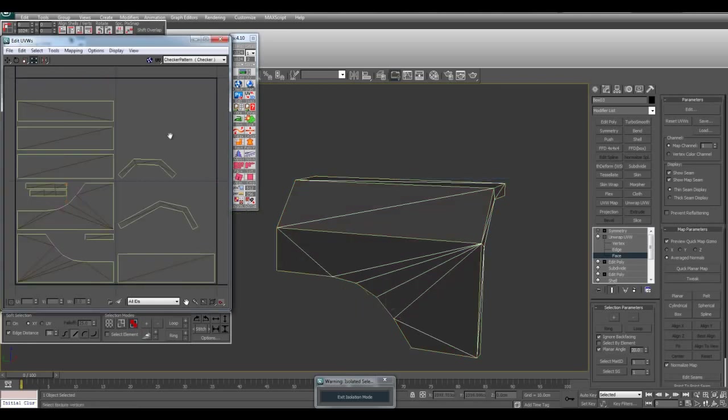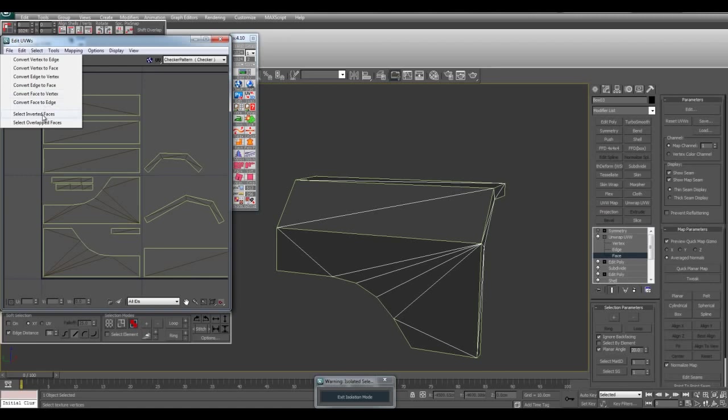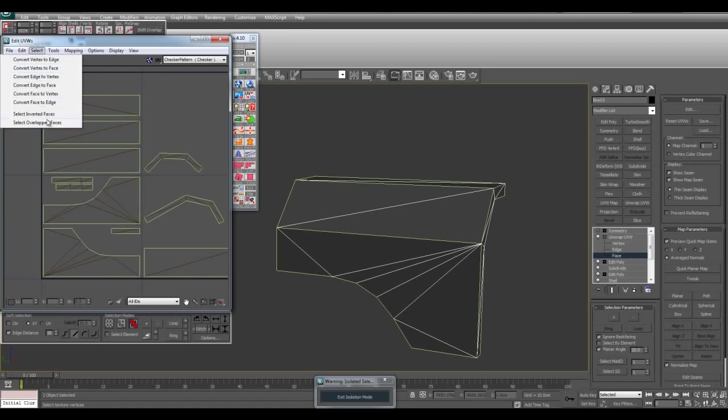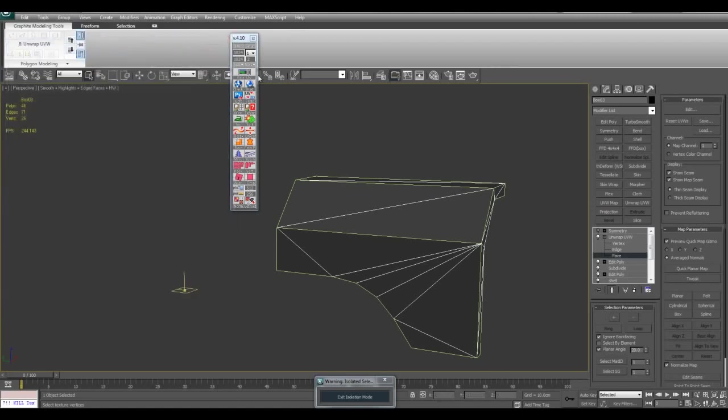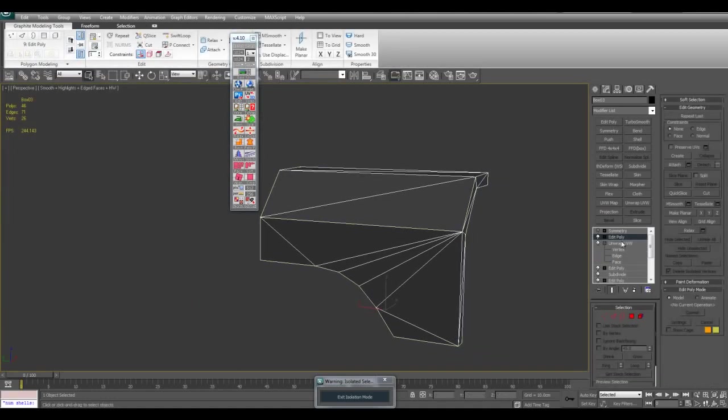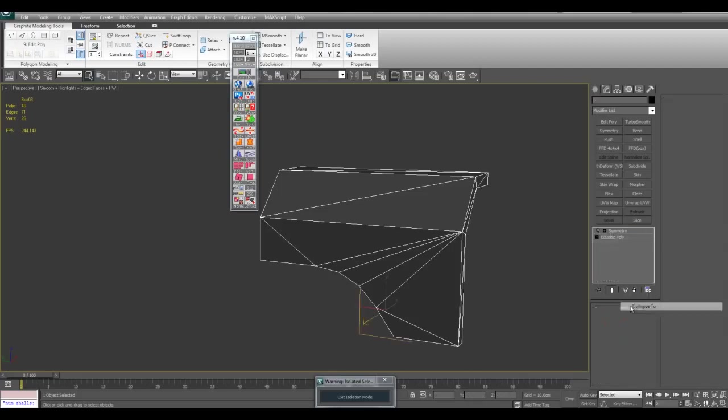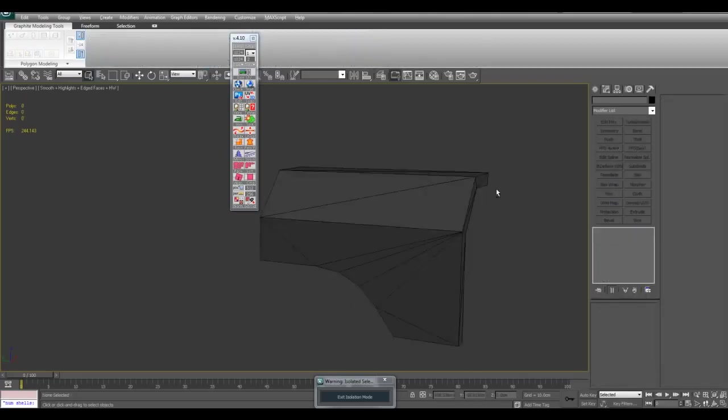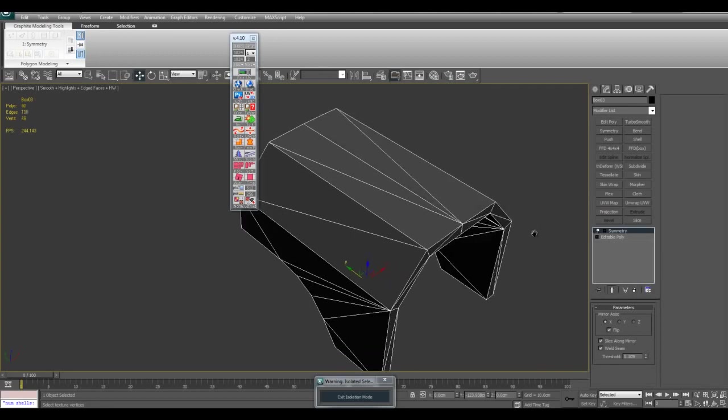And here we are. Make sure we do not have any inverted faces or overlapped faces. OK, we're good to go. And then tools, smoothing groups from UV shells, which will give it its own separate smoothing groups. Collapse too. And here is our low poly. Quick and easy.